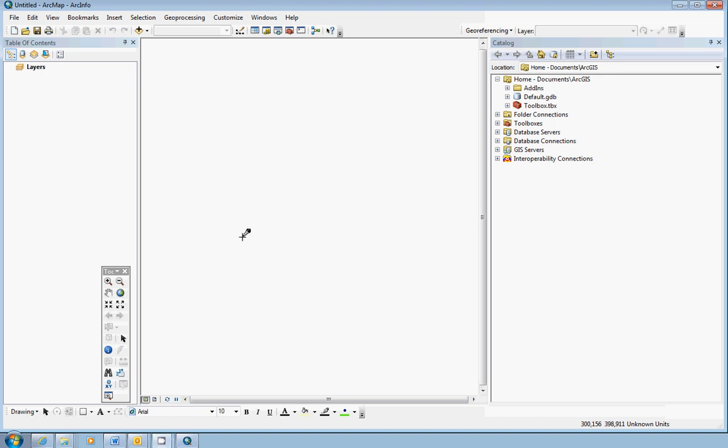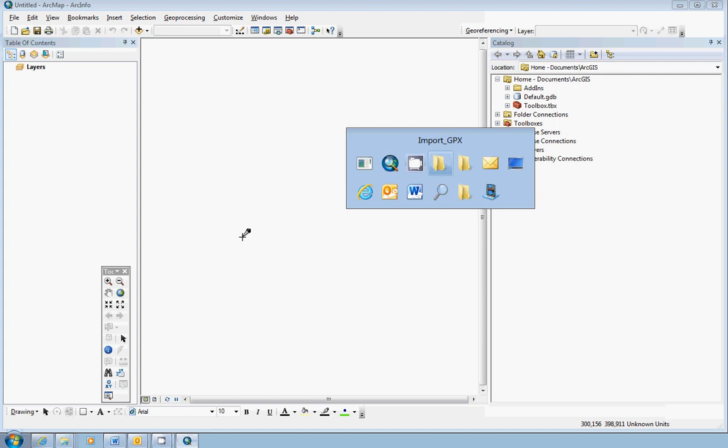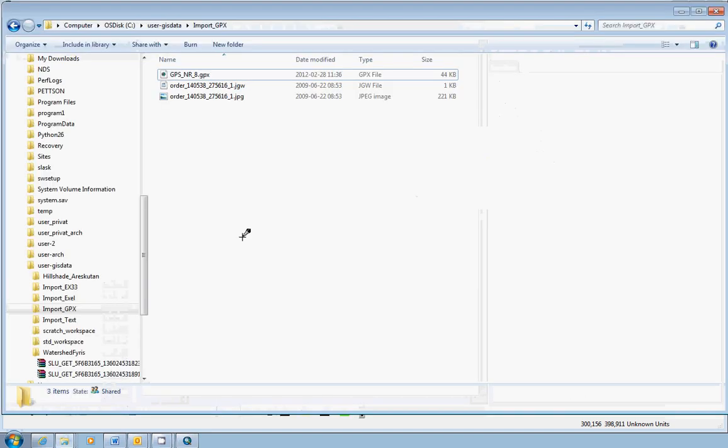This video demonstrates how to import GPS file data into ArcMap. I will show you the GPX file format here.